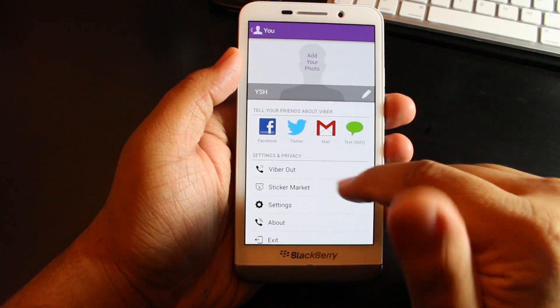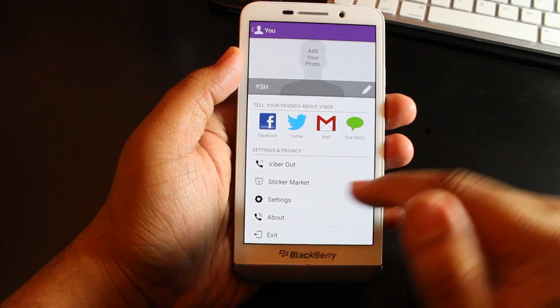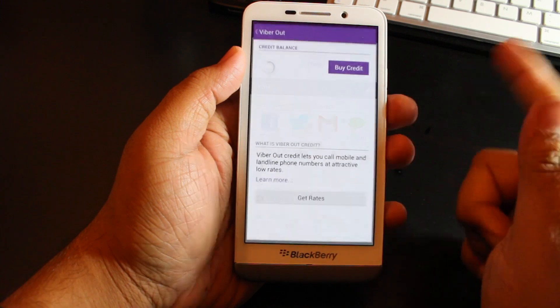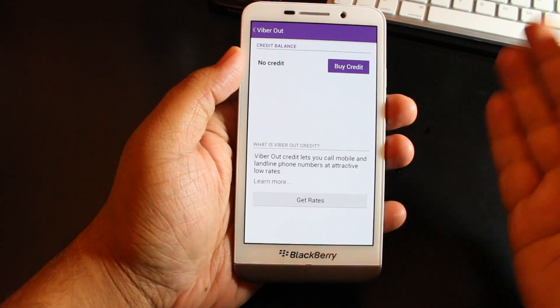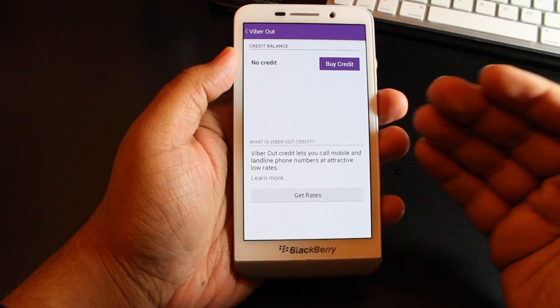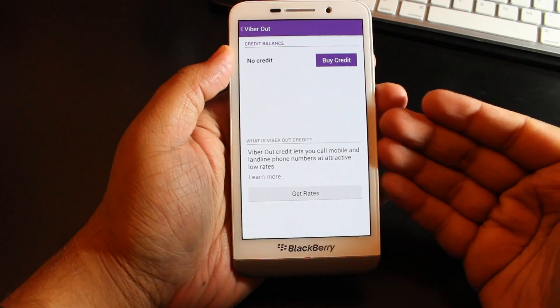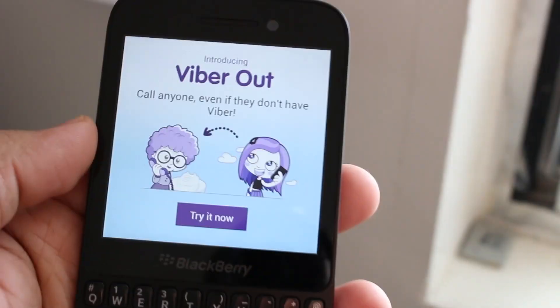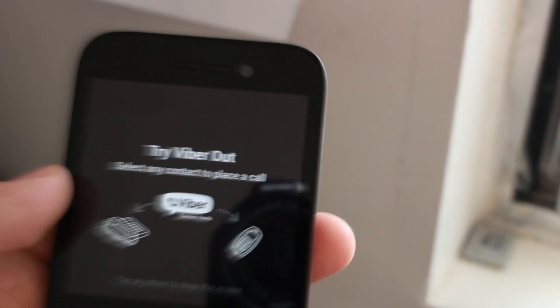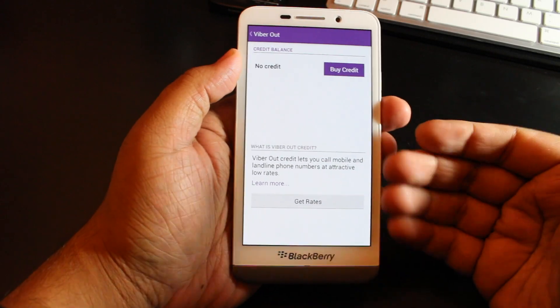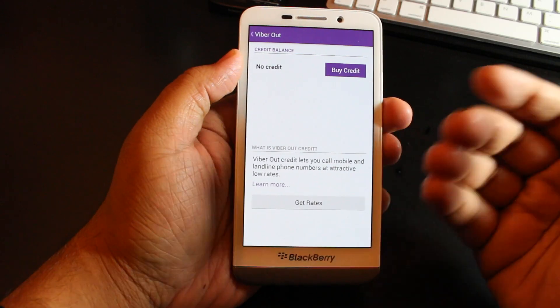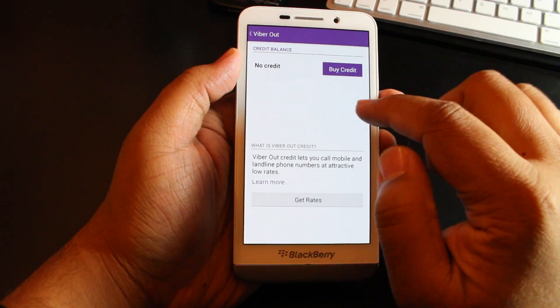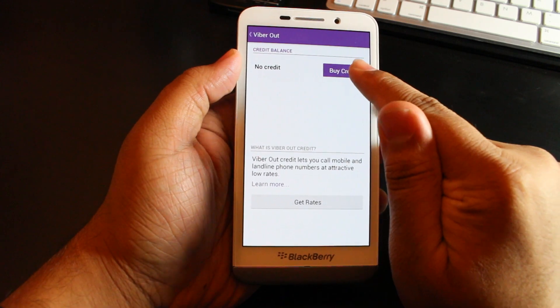The app actually works really smooth. You can see Viber Out is basically a new feature where you could make a phone call from within the app externally to someone who doesn't even have a Viber account. So basically if you live in Canada and want to call family members who live in England, you have the possibility to do that. You get the option to buy credit or get rates.